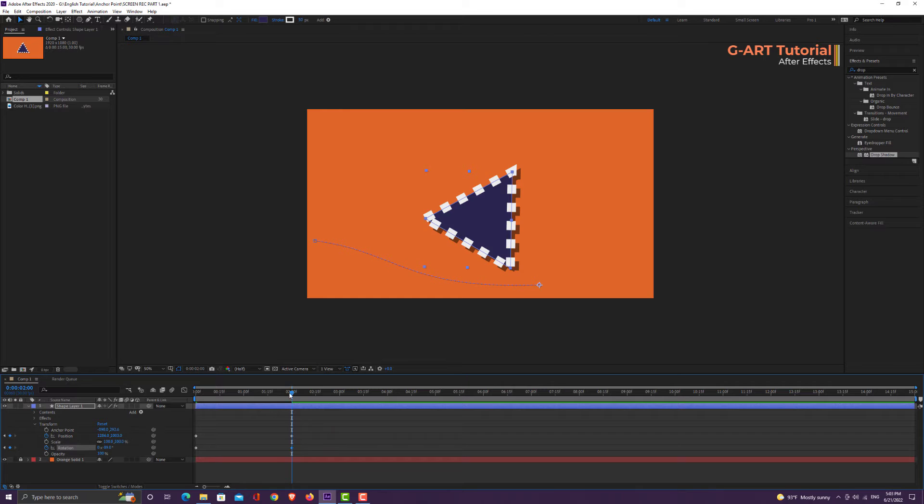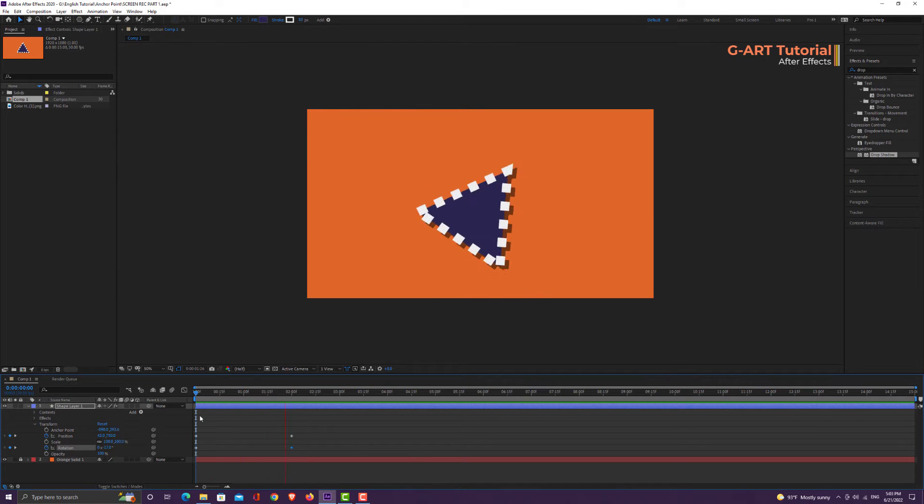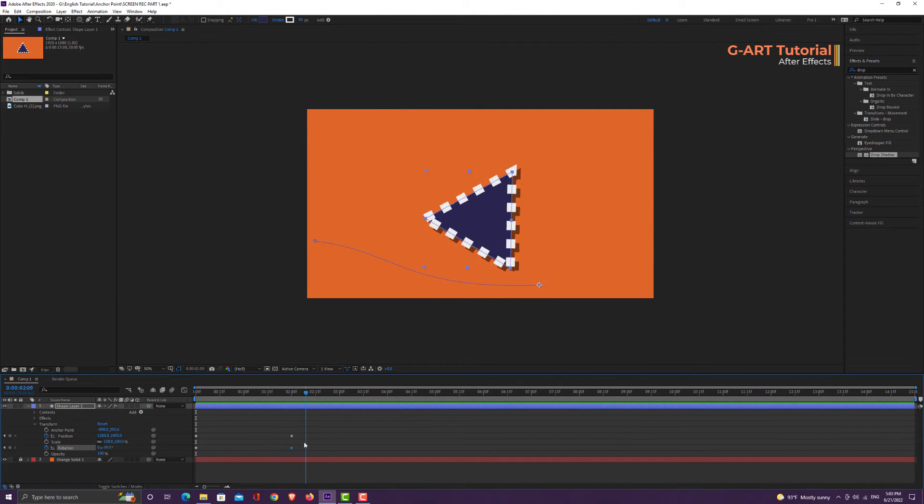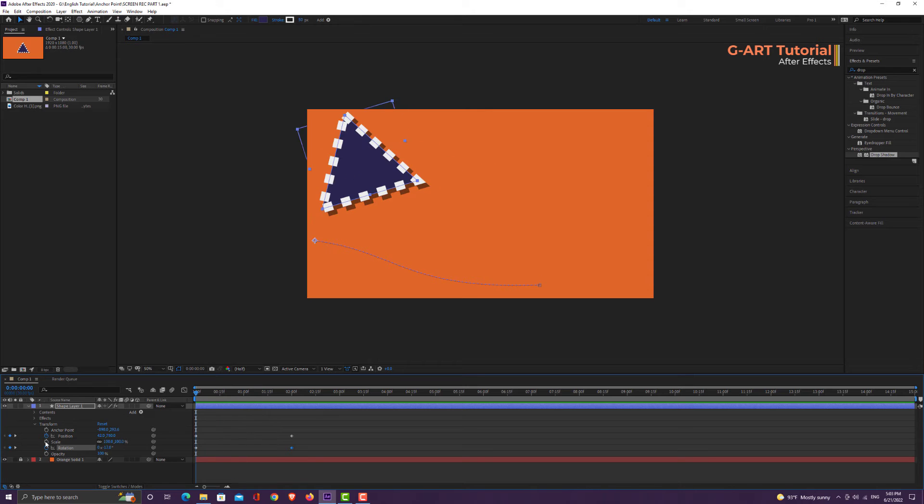I like to create keyframes for rotation and scale so that we can handle the effect of anchor point position more accurately.